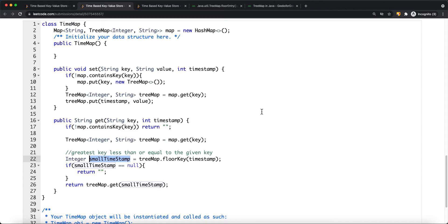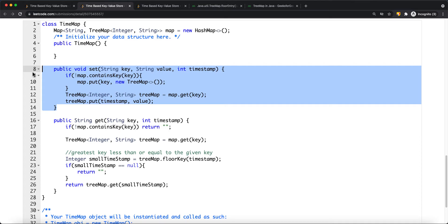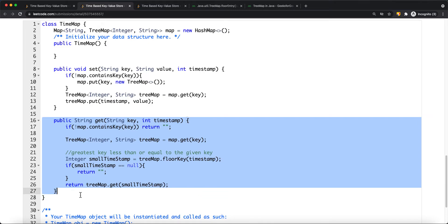For time complexity, the set operation is O(1) on average, though worst case could be O(N) for map insertion. For get, since we perform a search in the TreeMap using floorKey, it's O(log N) time complexity, as searching in a tree is logarithmic.